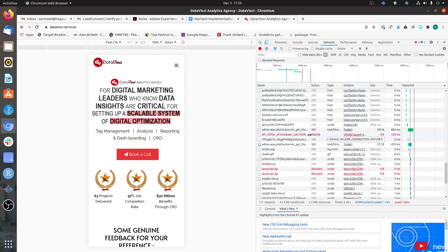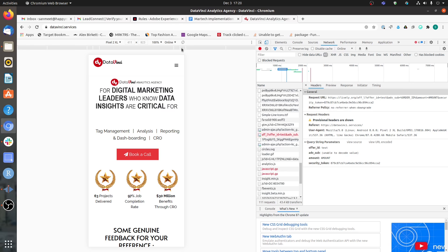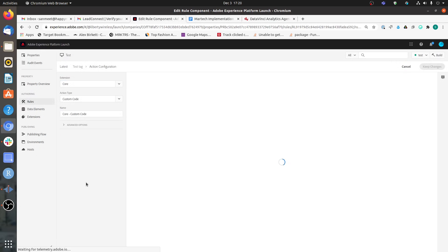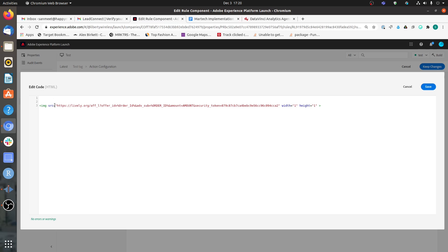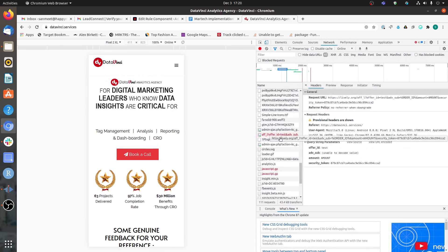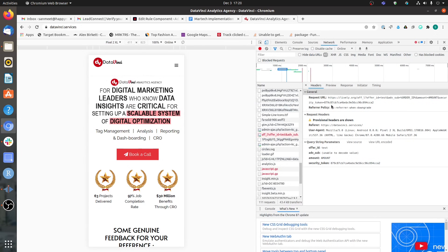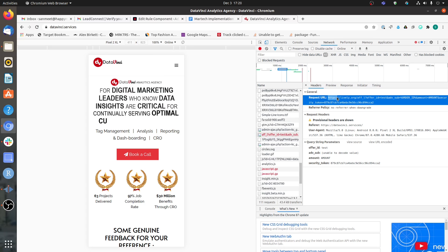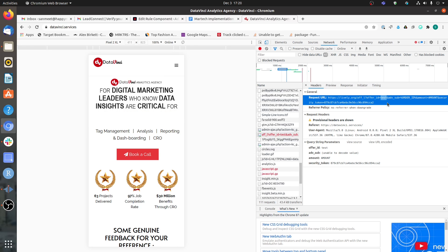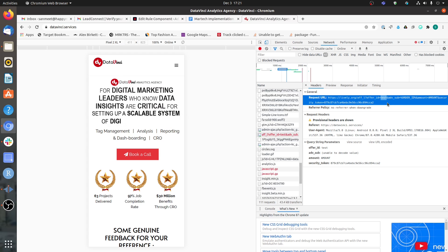If I refresh this page, I expect to see a 404 error because we were passing dummy values and the image request does not exist. If we look at the network call, we have created an image request with a source pointing to a fake domain, lively.org, resulting in a 404 error. But as you can see, the HTTPS request was created and in the offer ID parameter, the value being passed is 'test'. So we have properly implemented this and Adobe Launch is retrieving the value from the data element and passing it into the HTML tag.